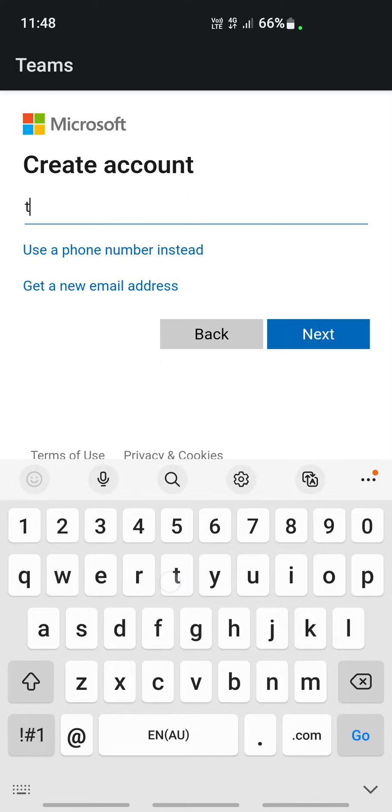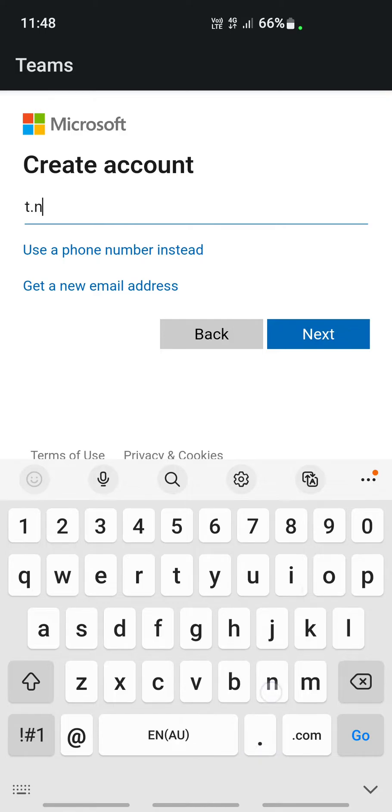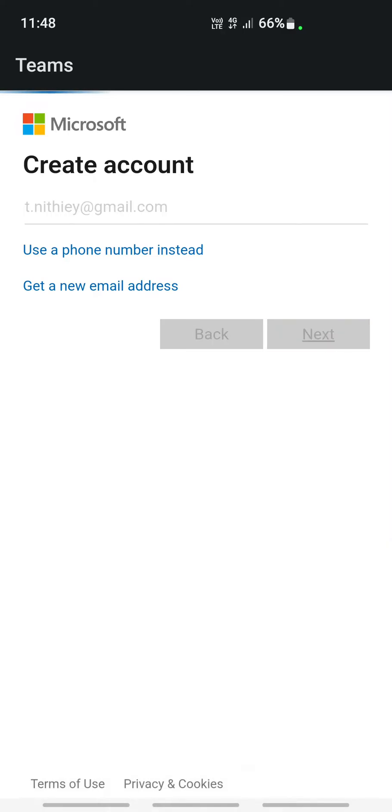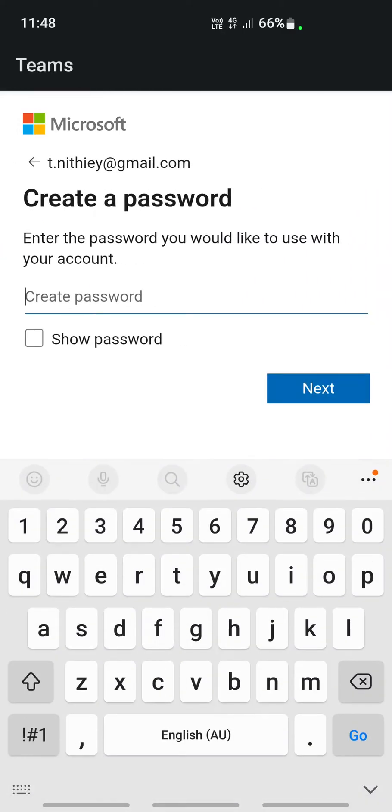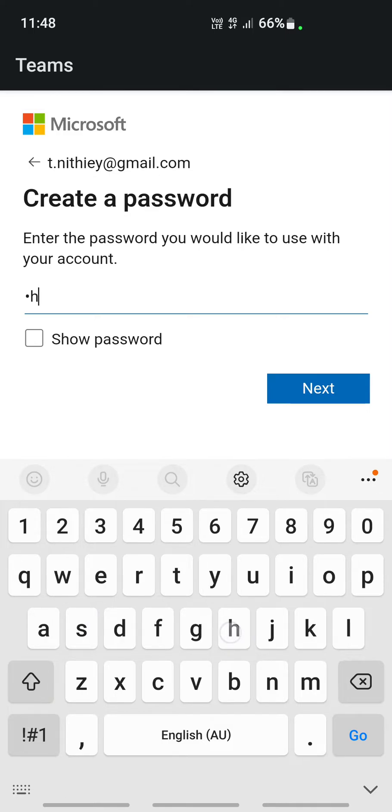You need to type in an email address to create an account. Click on next, and then it's going to ask you to make a password. Just create a password.